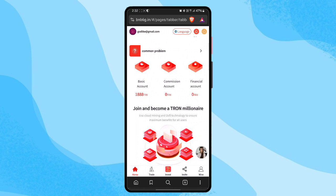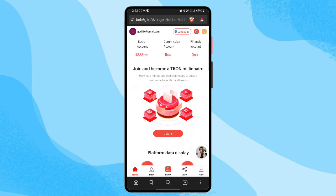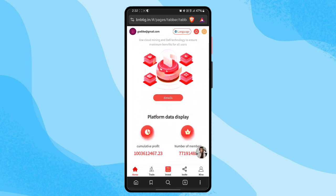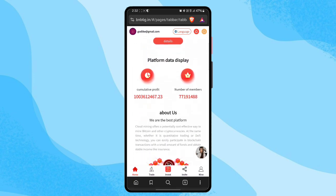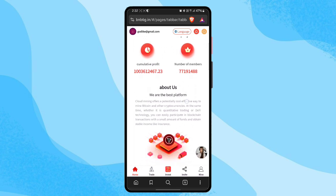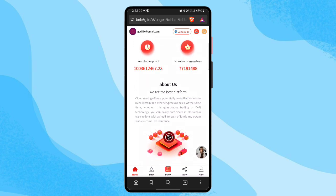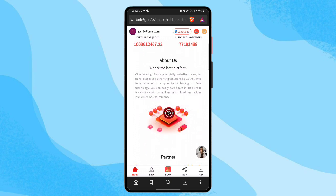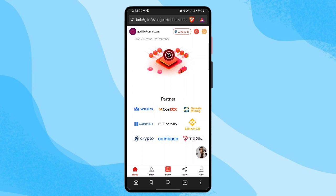There are three types of accounts: basic account, commission account, and financial account. 1,888 TRX is available in my basic account as equity. There is a 'Join and Become a Drone Millionaire' section with details. Platform data displays account profit and number of members, which are very high because this is a very popular TRX earning platform. There is also an 'About Us' section and a partners section showing popular crypto applications.